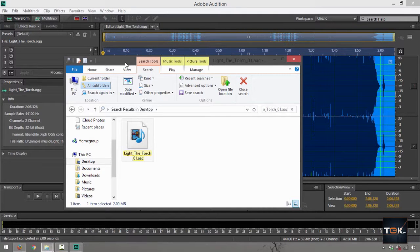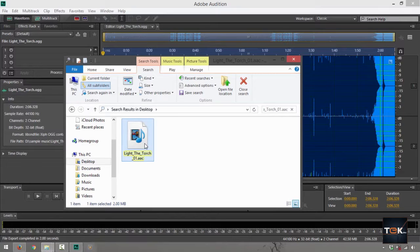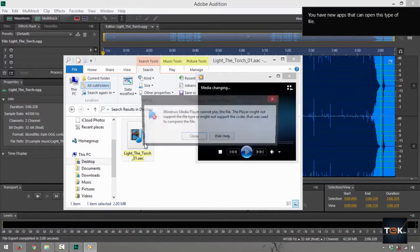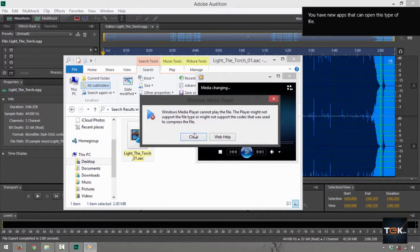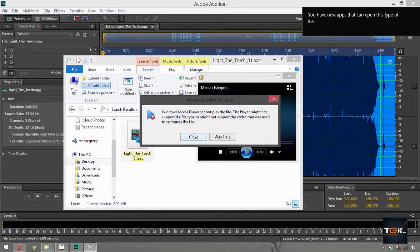And right now it says Light the Torch.AAC. If I double-click on that, check if it's playing, it would say Windows Media Player cannot play the file, it's not recognized right now.